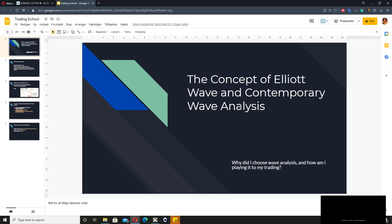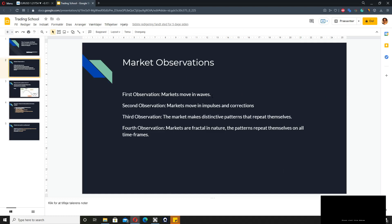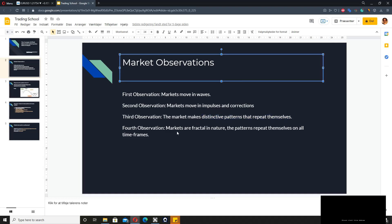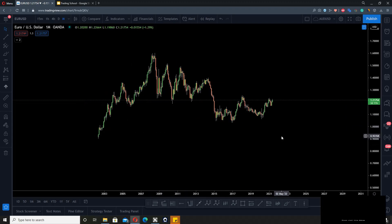Let me start by making some observations that Elliott Wave identified. First, the market moves in waves — in impulses and corrections. Second, the market makes distinctive patterns that repeat themselves. Third, and importantly, markets are fractal in nature, meaning patterns repeat themselves on all time frames.